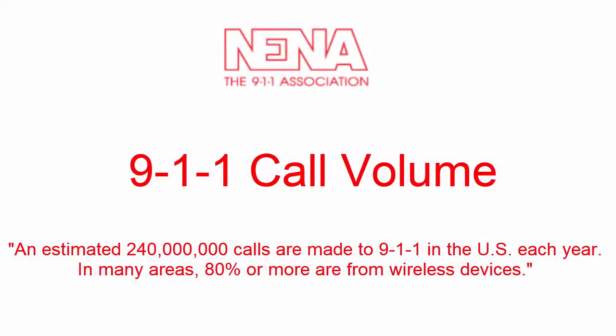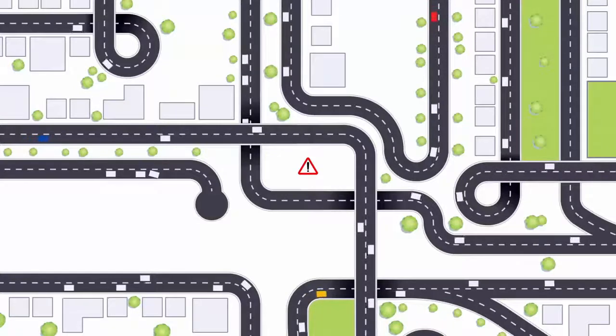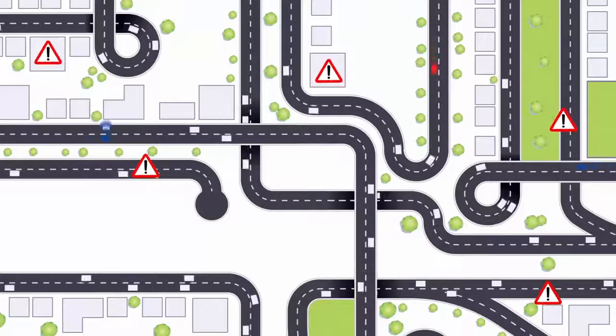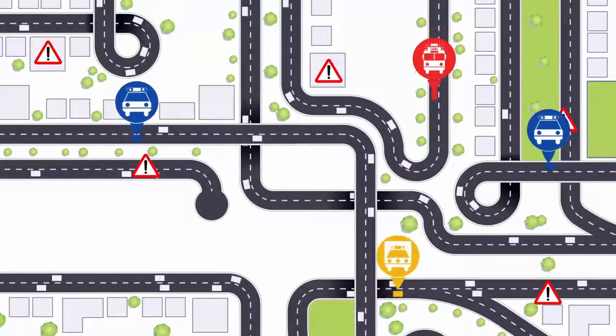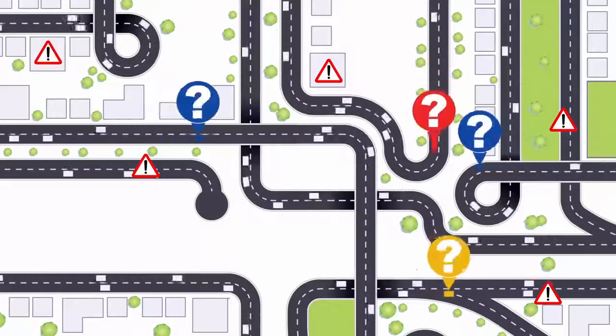Of the estimated 240 million 911 calls placed a year, many areas receive 80% or more of these calls from wireless devices. With the use of cell phones, more and more citizens are reporting situations in real time.